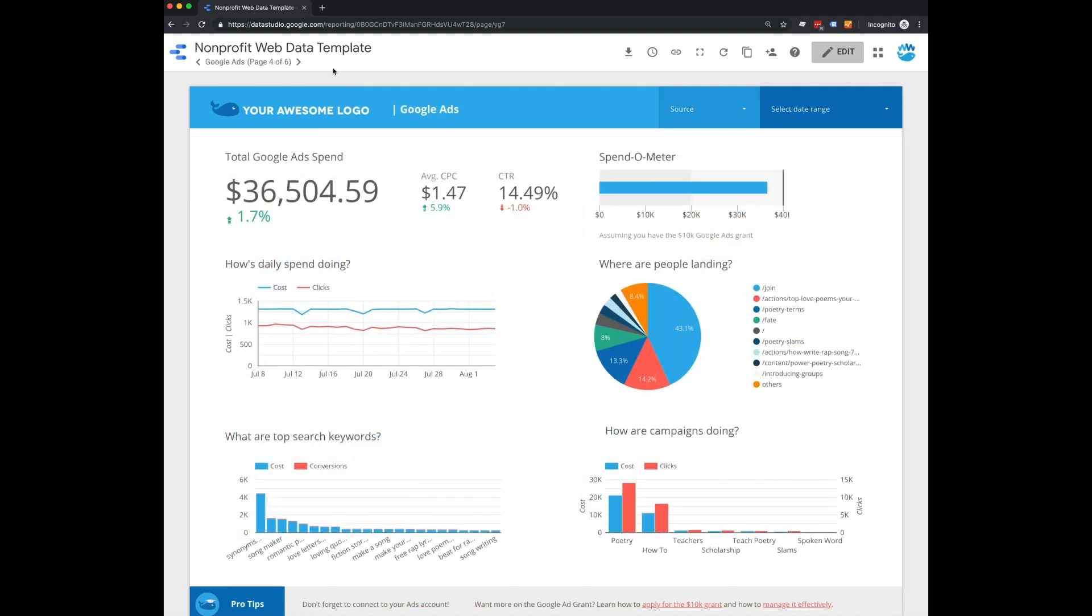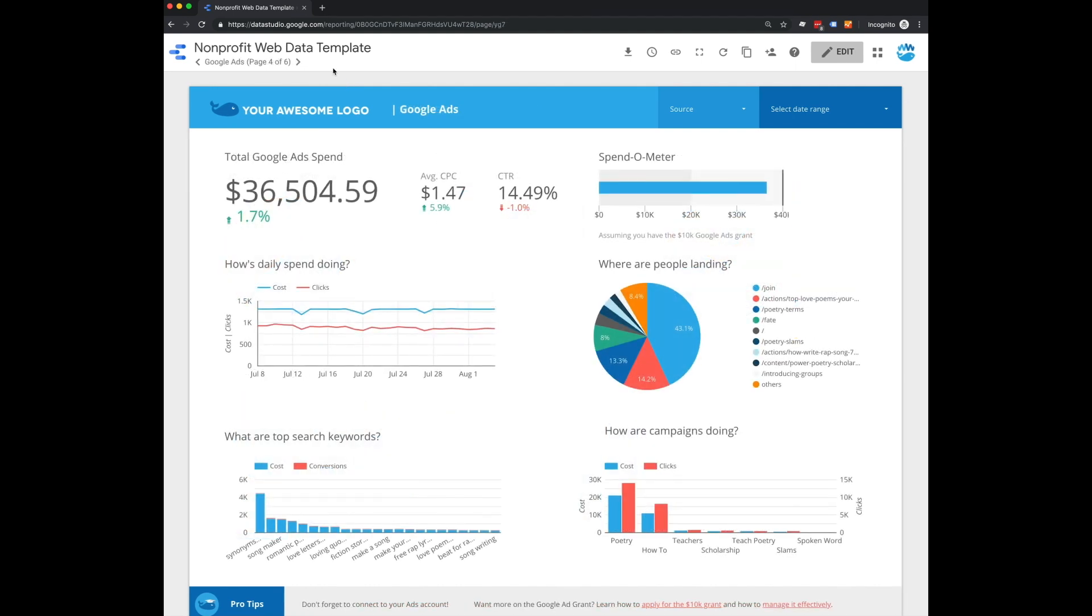And then on this page, we have our Google Ads data. So that's why it's really important to connect to not only your Google Analytics data, but also your Google Ads data if you have that grant.